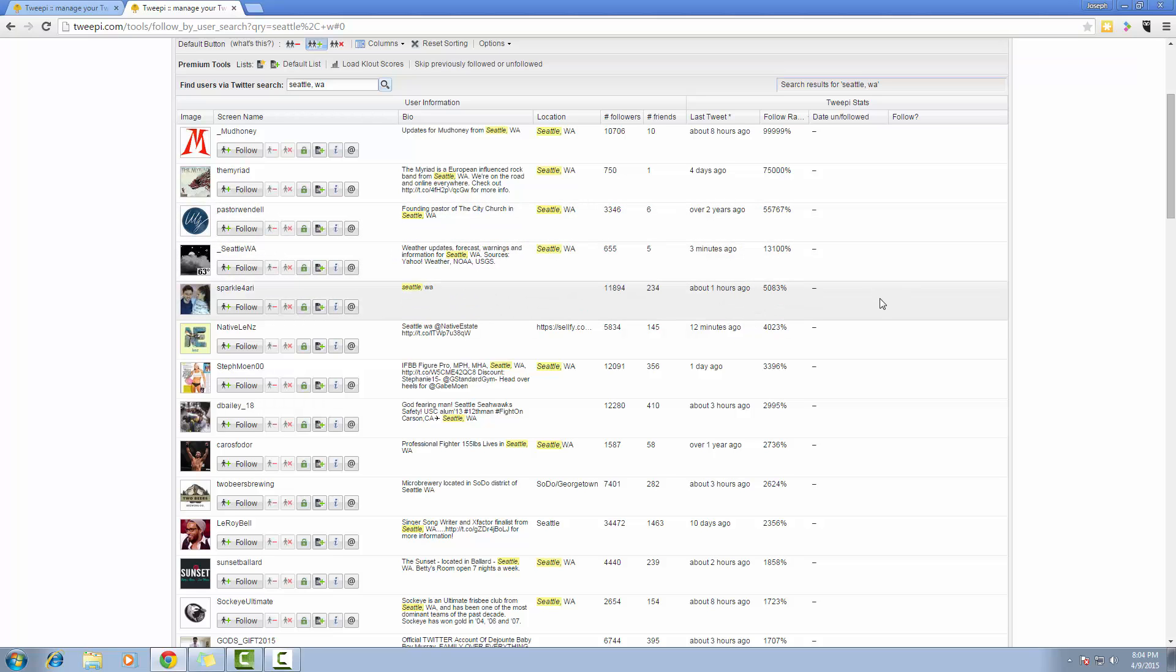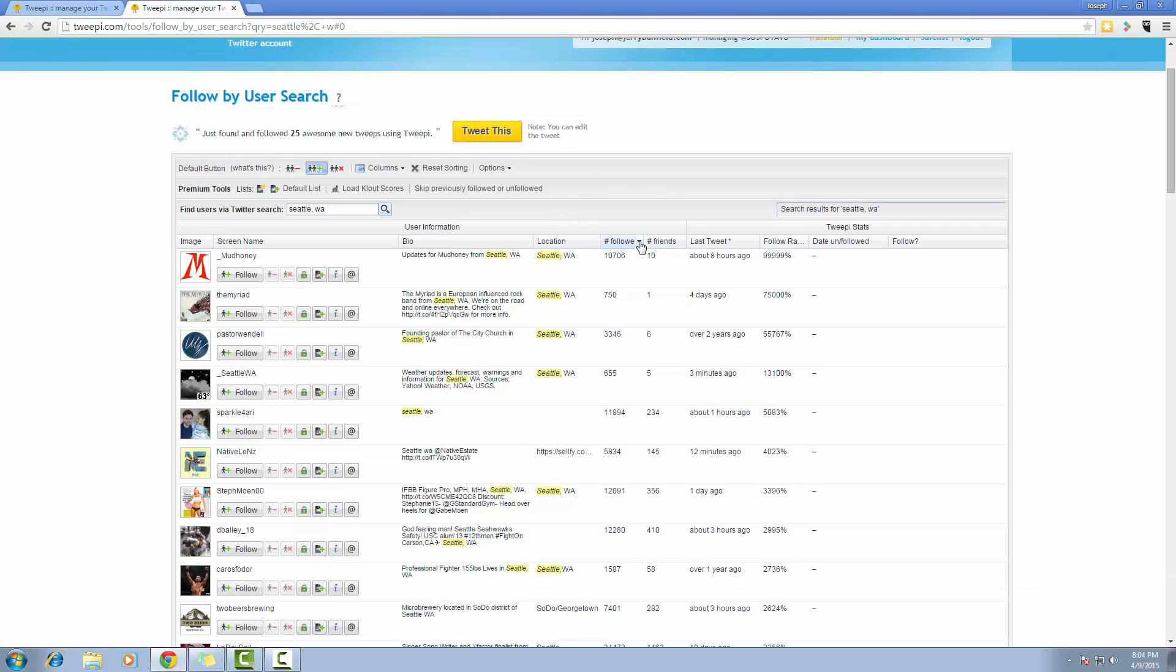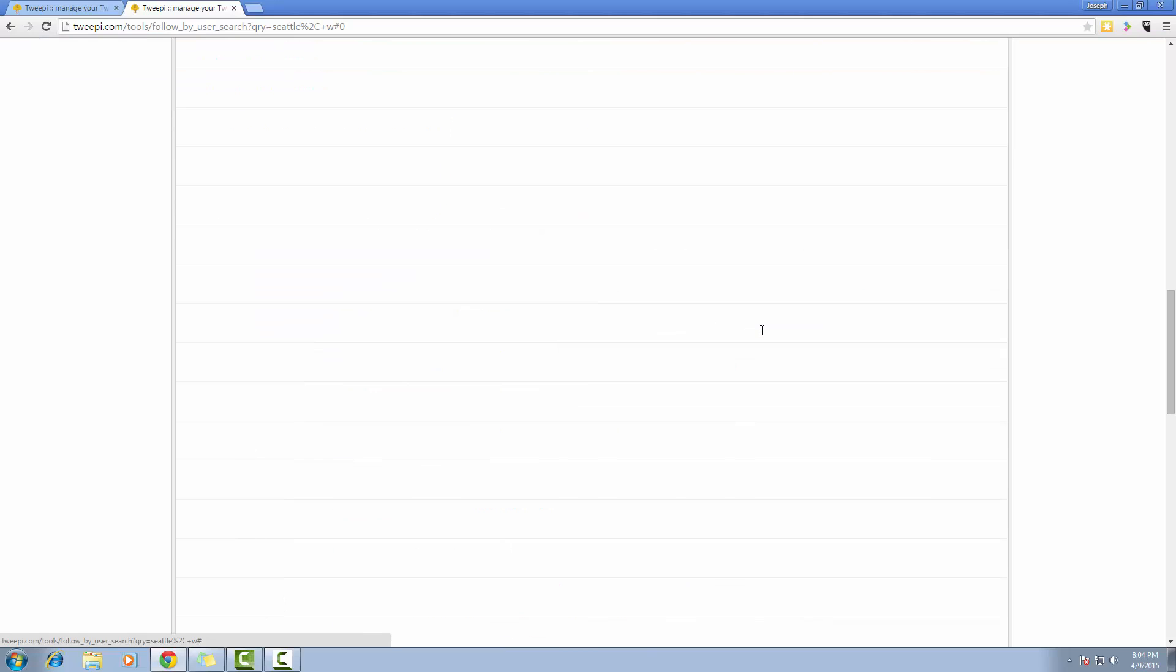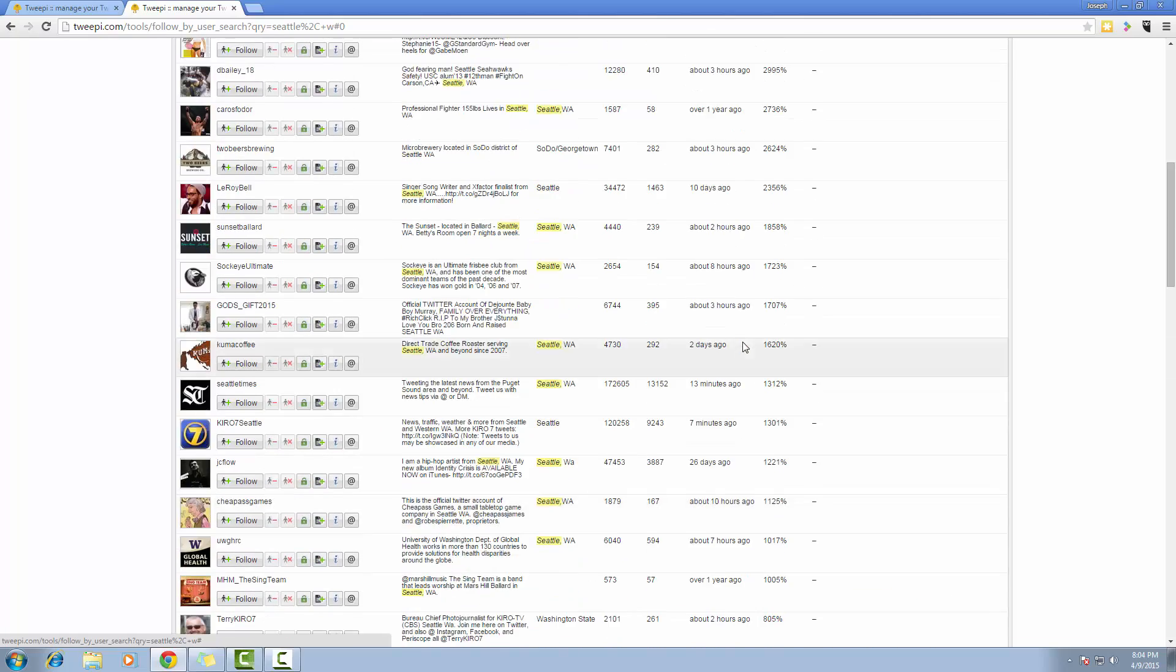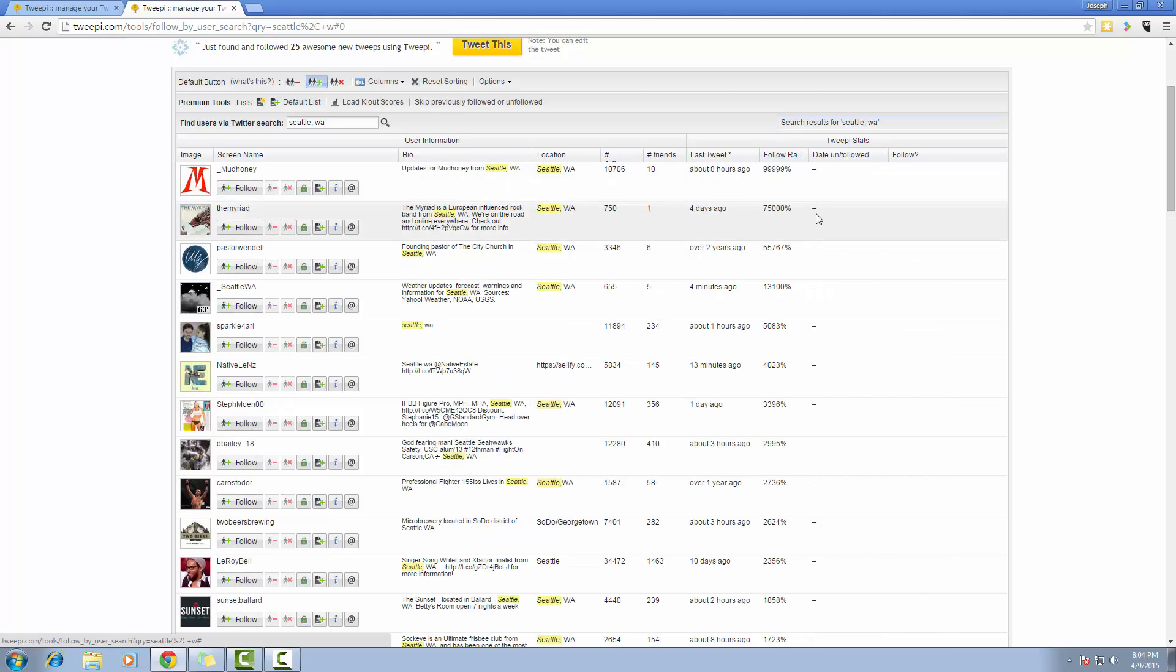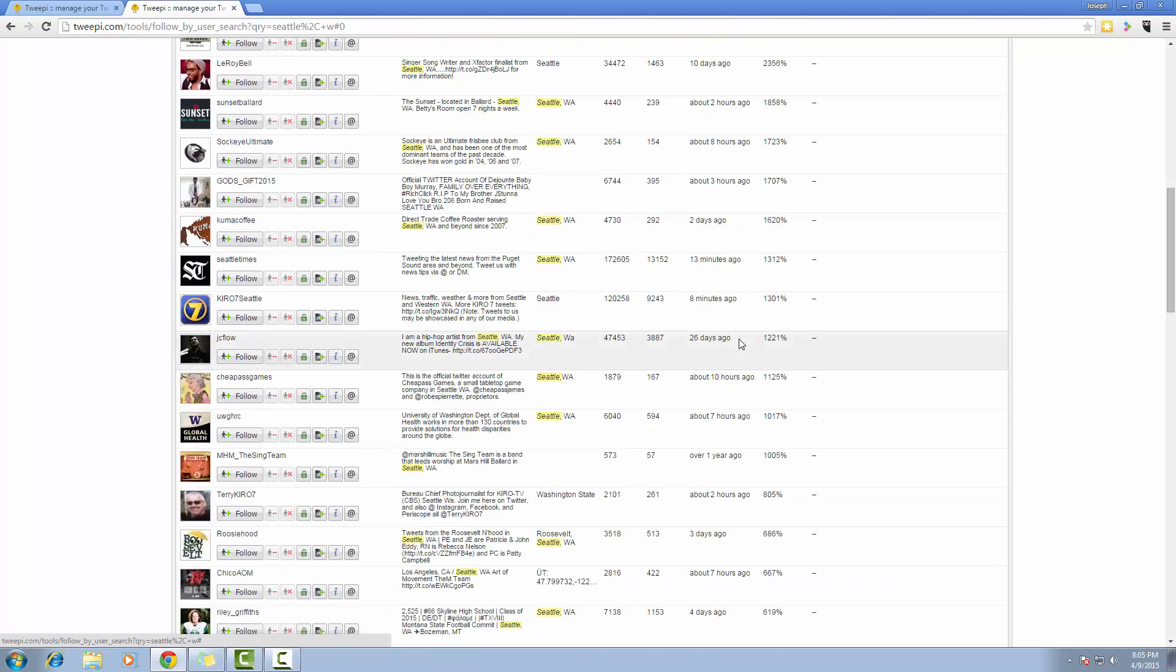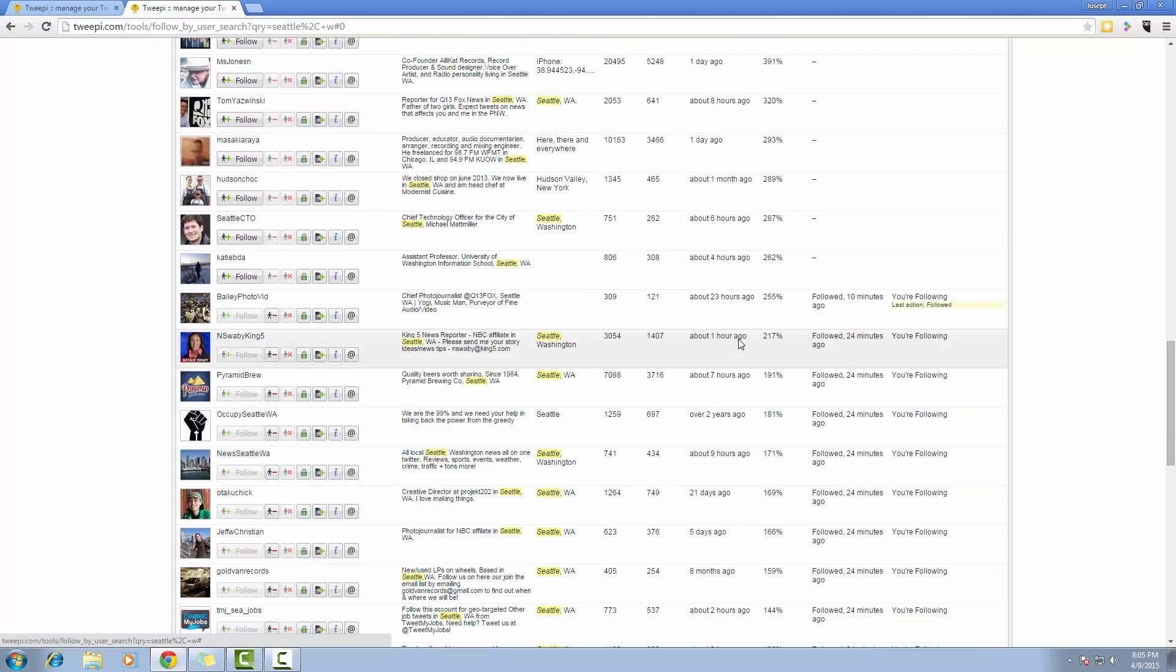Now before I start following people from this list, I'm going to put in a filter. I only want people that have more than 100 followers. And I'm going to sort by follow ratio. So follow ratio is the number of followers to friends. And I'm not going to go above about 250.